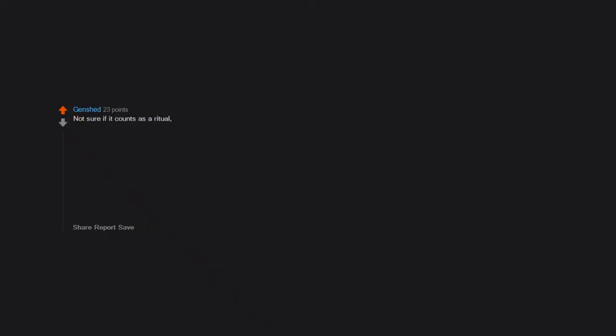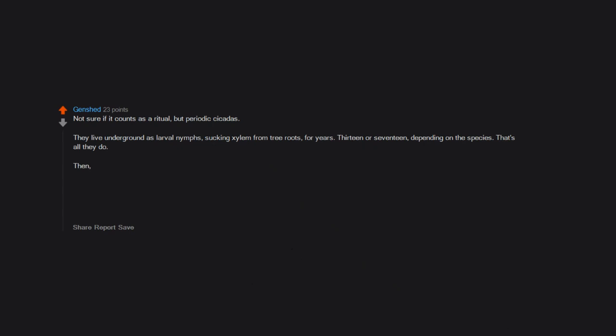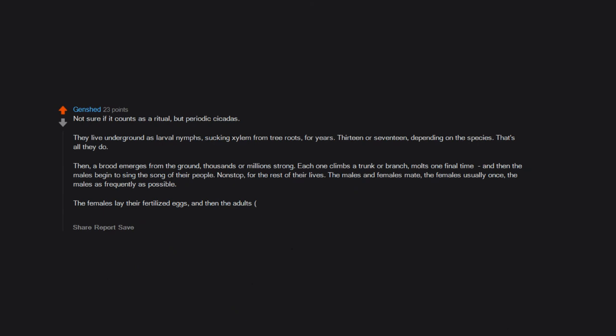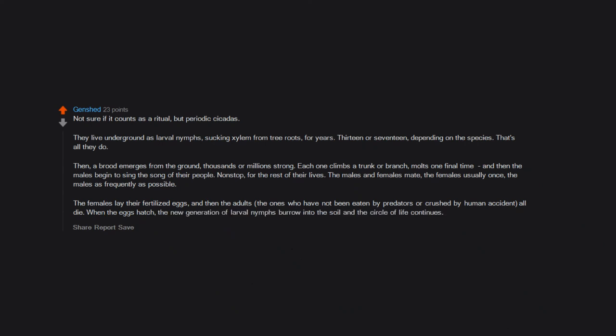Not sure if it counts as a ritual, but periodic cicadas. They live underground as larval nymphs, sucking xylem from tree roots for years - 13 or 17 depending on the species. That's all they do. Then, a brood emerges from the ground, thousands or millions strong. Each one climbs a trunk or branch, molts one final time, and then the males begin to sing the song of their people non-stop for the rest of their lives. The males and females mate. The females usually once, the males as frequently as possible. The females lay their fertilized eggs, and then the adults, the ones who have not been eaten by predators or crushed by human accident, all die. When the eggs hatch, the new generation of larval nymphs burrow into the soil and the circle of life continues.